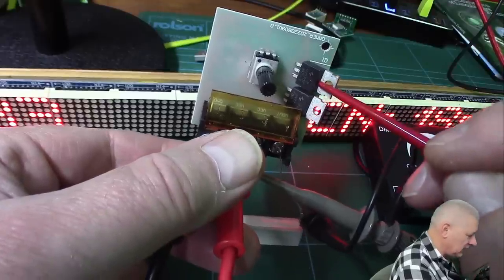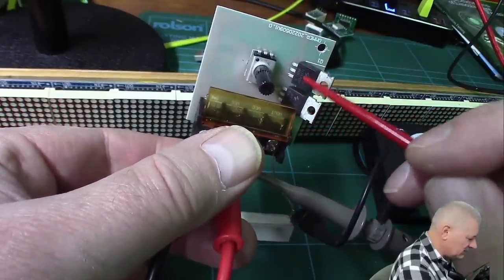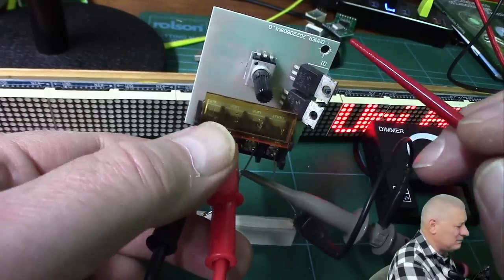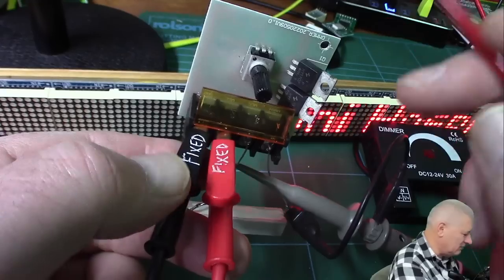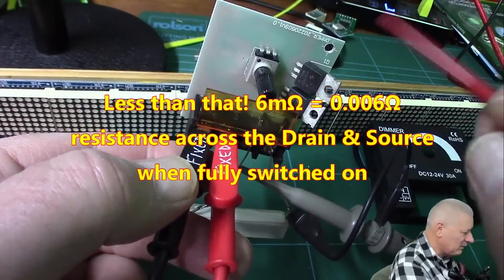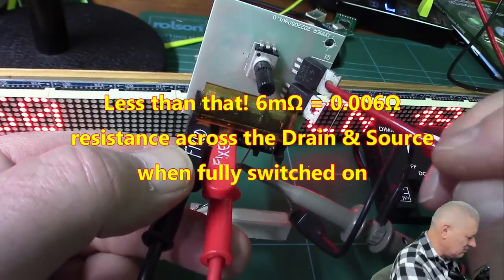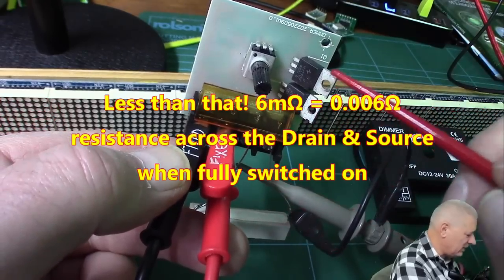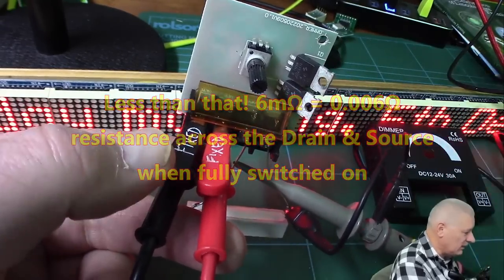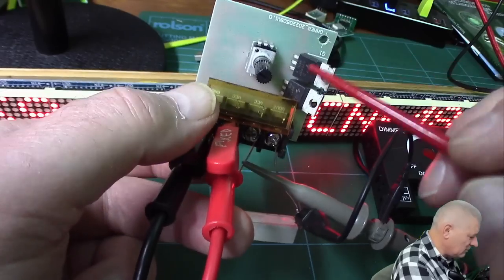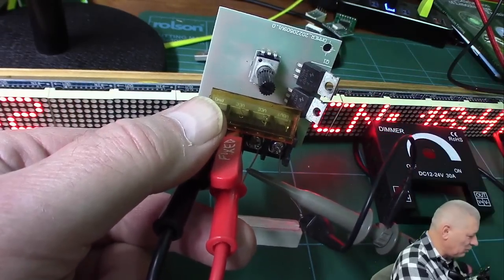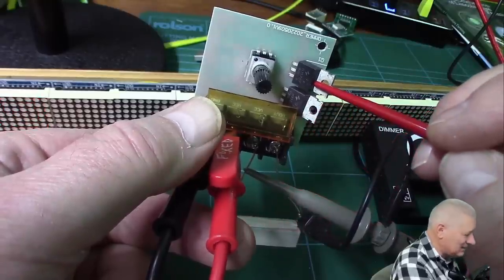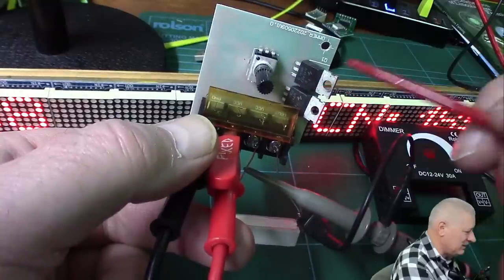At 3.3 volts it might not turn them on at all. At 5 volts they'll probably start to turn on but then they're in their linear region and they get damn hot. The idea is you give these sufficient voltage, 10 volts, and they switch on fully. The resistance between source and drain is tiny, about 0.06 of an ohm.